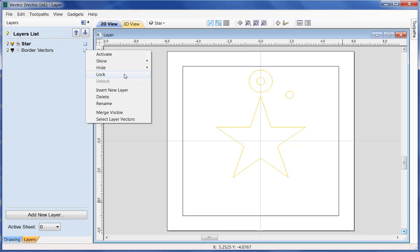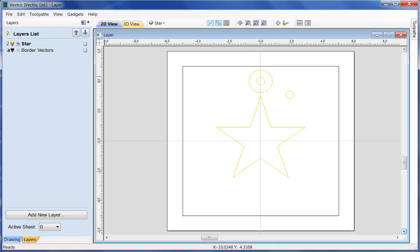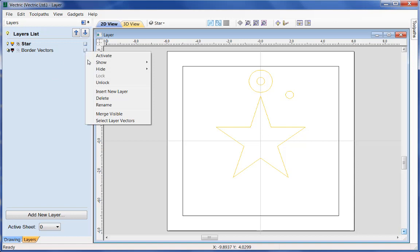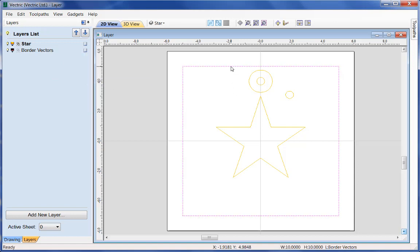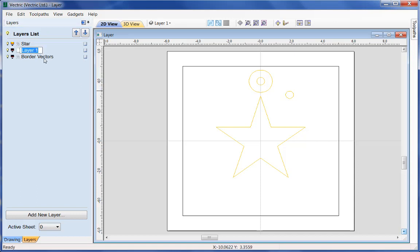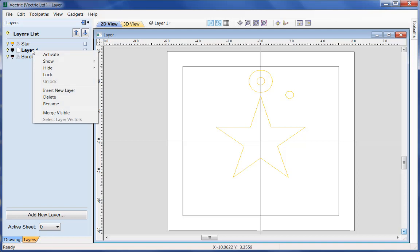I'm now going to lock the border vector. You can see from the left-hand side there's a little padlock against the visibility. Now if I box-pick, I'm just going to reach across to pick some vectors — you can see that it did not pick the border vector. I'm unable to select it and it only selected the vectors on the star layer. I can unlock it by simply reselecting the menu icon on the right and selecting 'unlock', and I'm now able to come back and pick that item. Similarly on that menu we've got the ability to insert new layer and the ability to delete that layer.